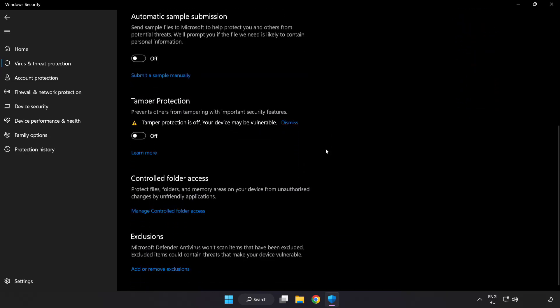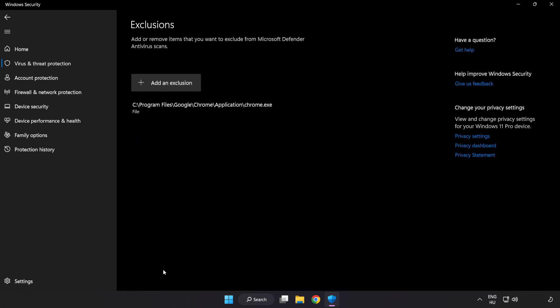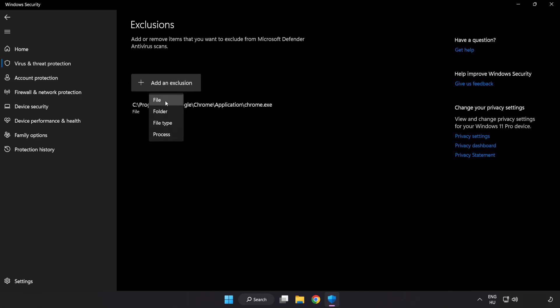Scroll down. Click add or remove exclusions. Add in exclusions. Try file and folder.